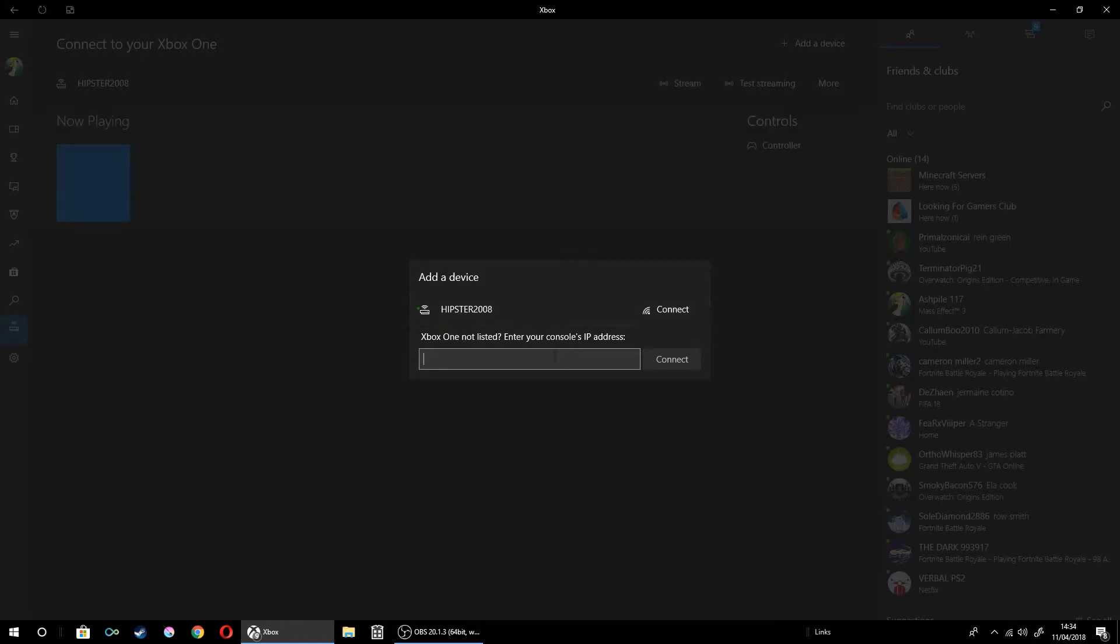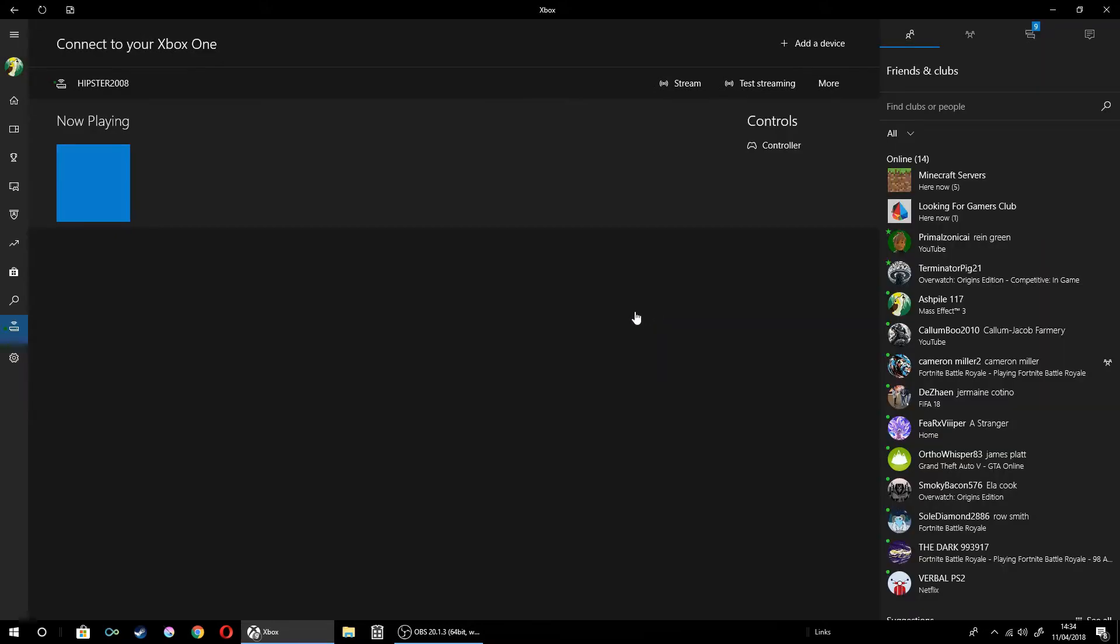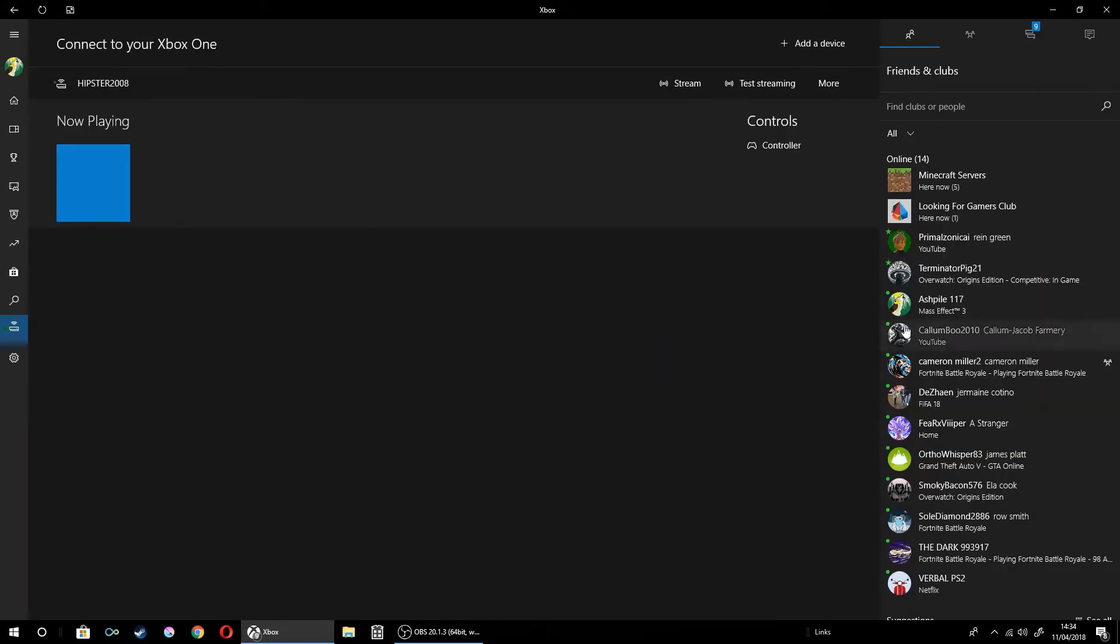If you don't want to be on the same network, you do this. I don't actually know my Xbox IP address, so I'm just going to click here. You click connect and it will pop up right here.